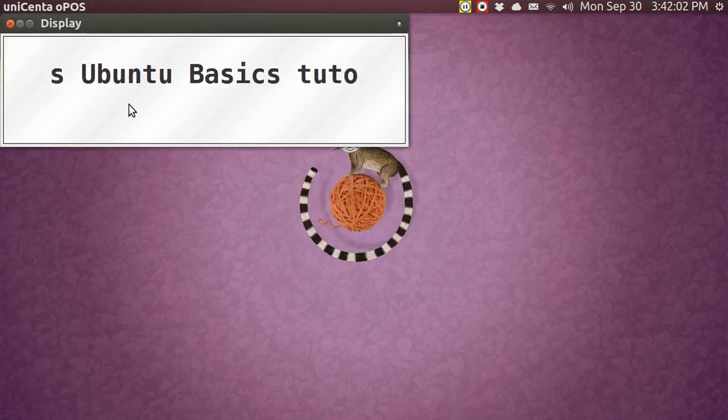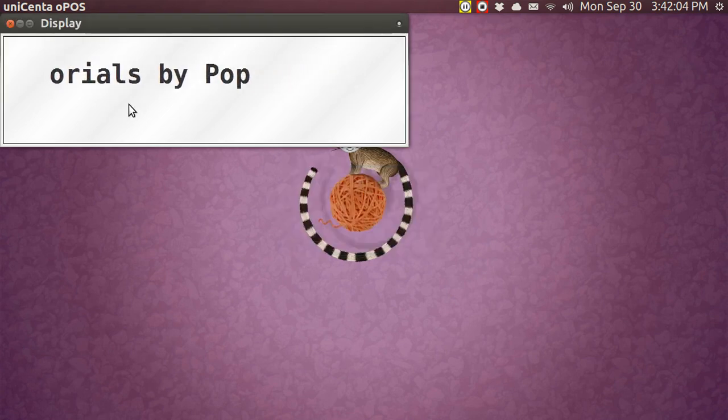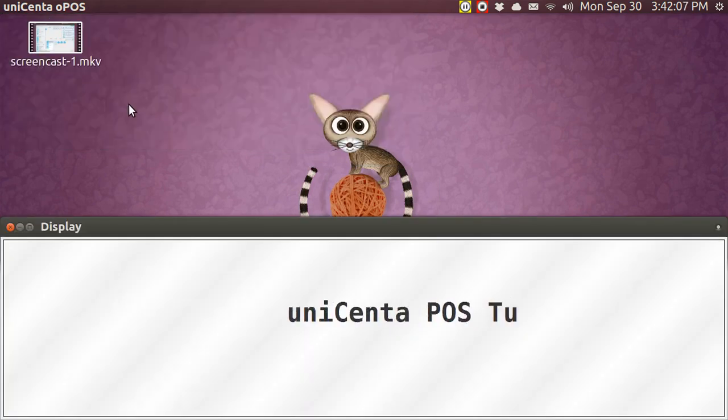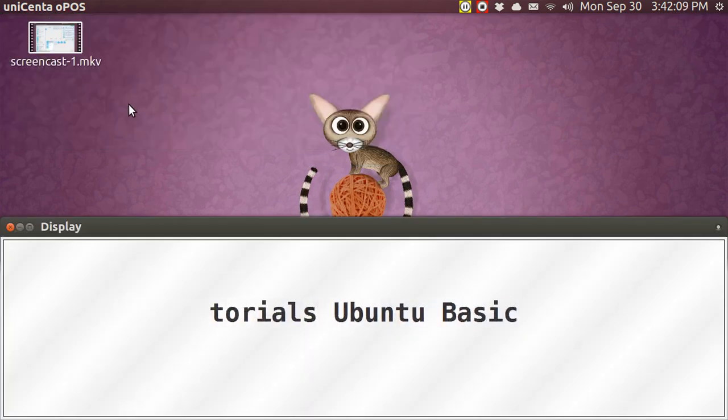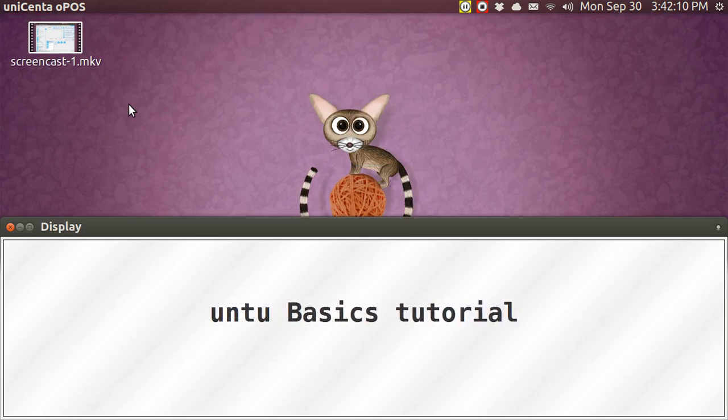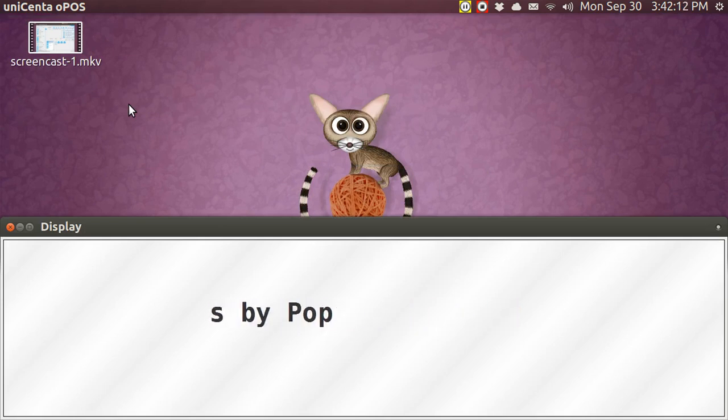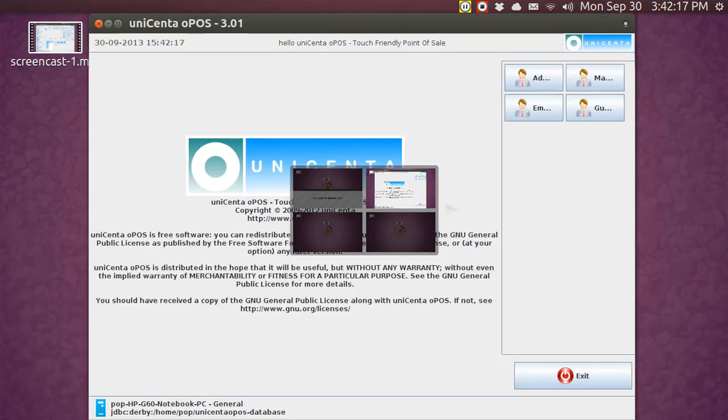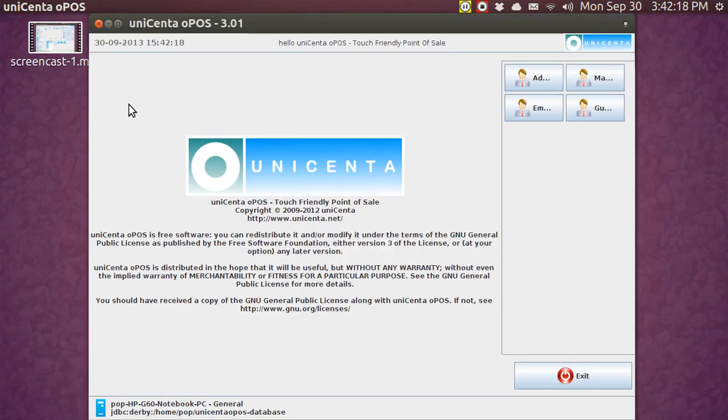And I put up this banner. This is not the standard banner. Let me put it at the bottom. Unicenta, Point of Sale Tutorials, Ubuntu Basics, Tutorials by PUP. You can put anything there that you want to. Let me go to the program now, and I'll show you how you can alter the text of it.